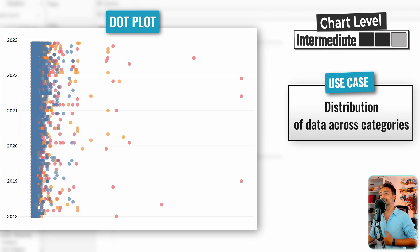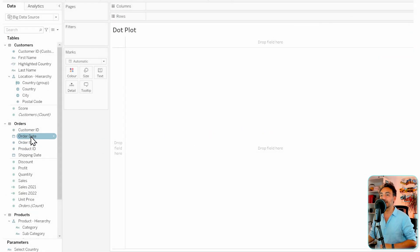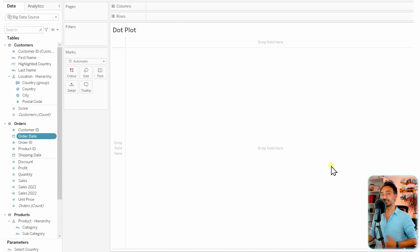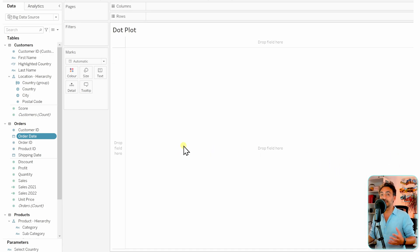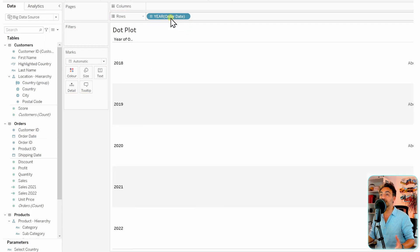We'll look at sales by order date with order ID as a detail. Take the order dates to the rows, and change it to month as a continuous measure. This will show the distribution of order IDs by date.